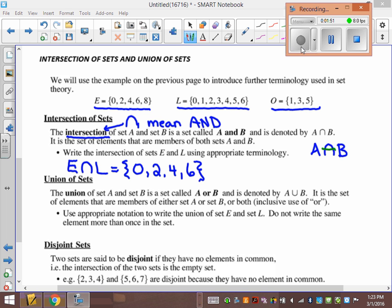Intersection is 'and,' union is 'or.' The great thing is on your formula sheet you don't have to remember which symbol goes with intersection and union, because it says intersection is this symbol. And if you drew a line it would make an A, so it's 'and.' Union is the other symbol. So if you can't remember, it's on your formula sheet — you'll be given it for every test.